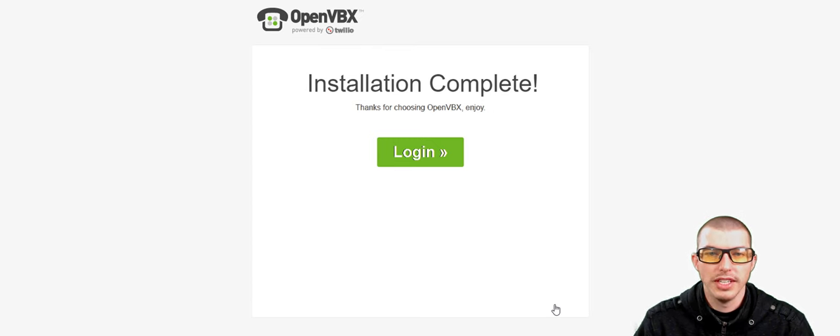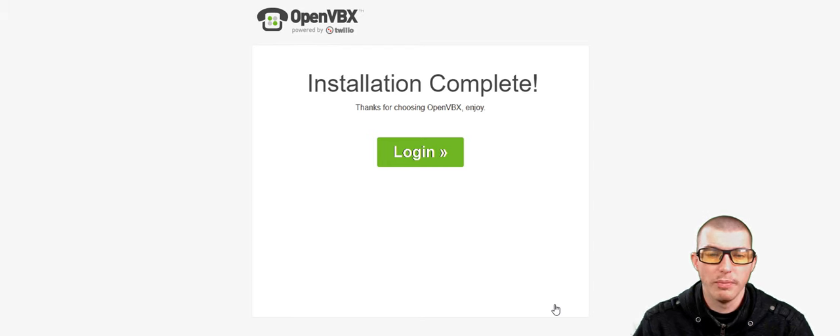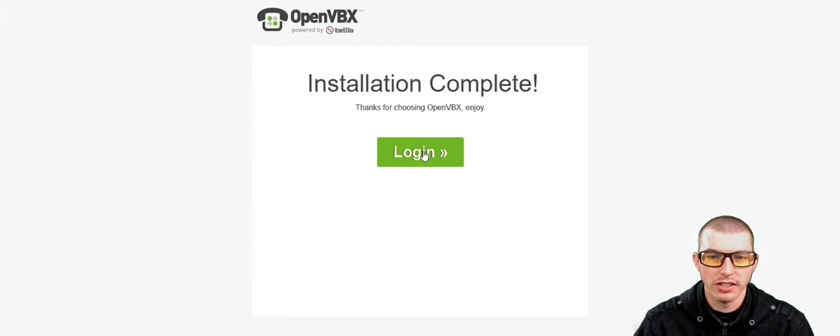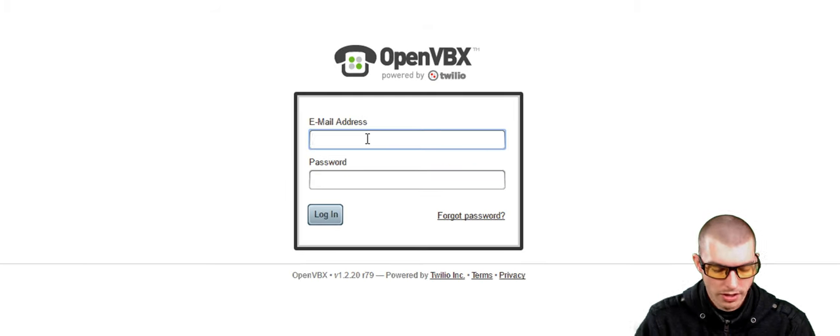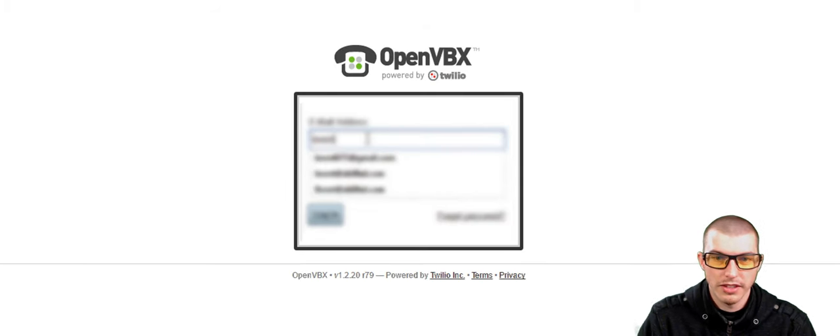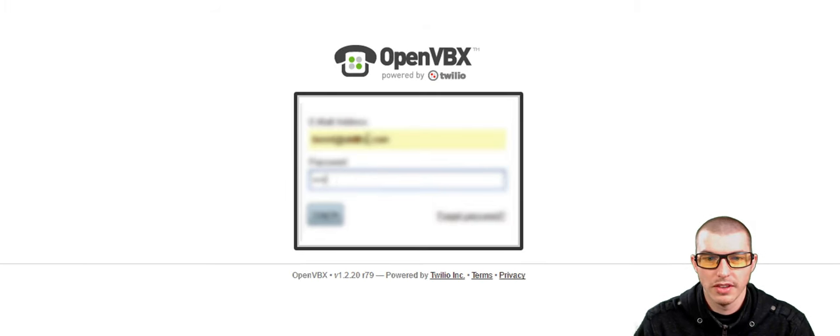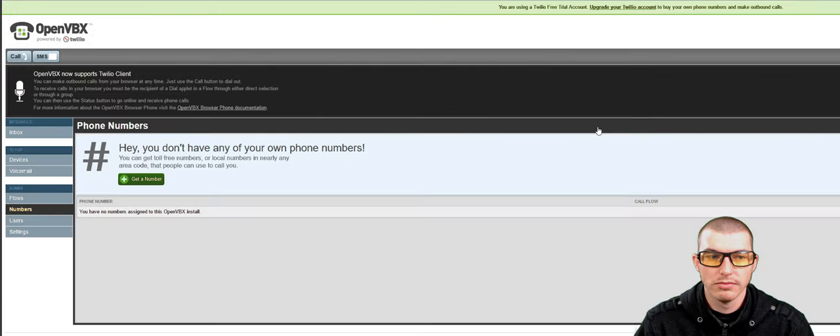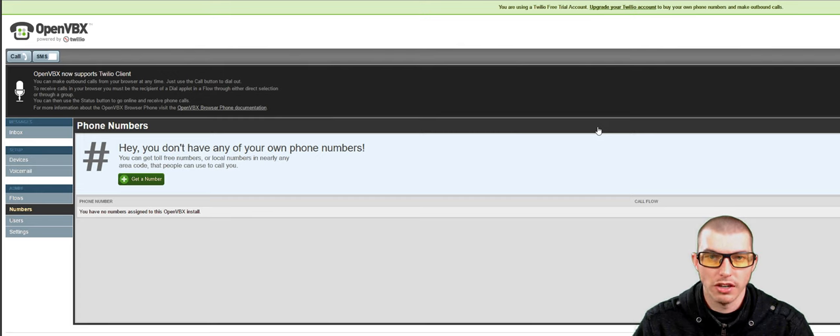And as you can see, once you've successfully clicked Install and if everything went well, the installation is complete. So now we can go ahead and click on Login. We'll enter in the details and click on Login. And we are now inside our OpenVBX console.